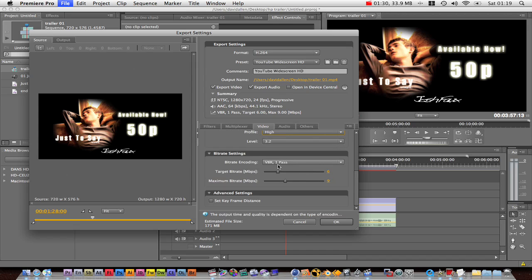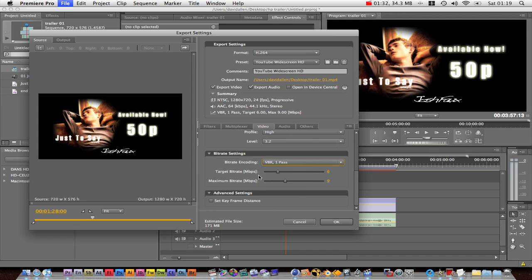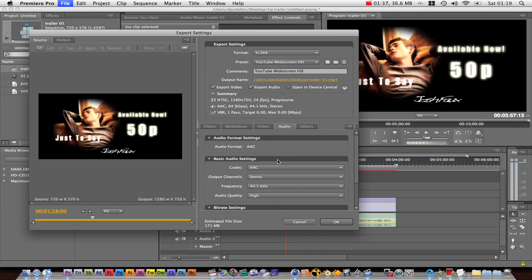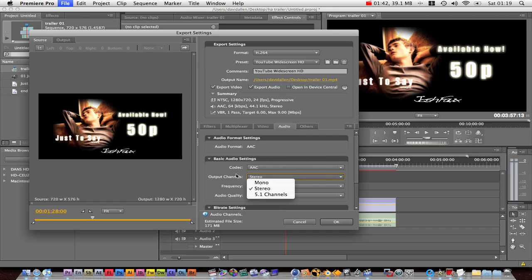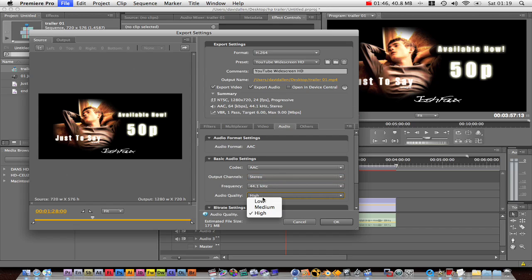And if we look down, we're doing VBR one pass. The target bit rate is around 6 and the maximum is 9. For audio, you can set it to AAC — there are a couple of different ways to do it. Stereo is fine, you can do mono if you want, but make sure it's high audio quality.